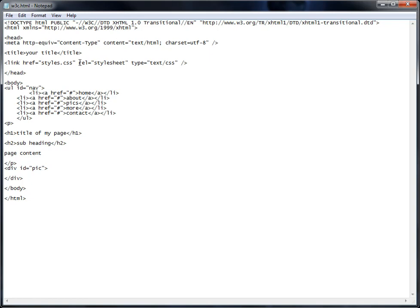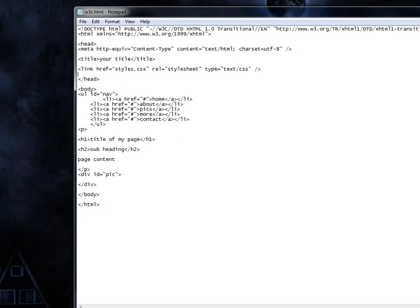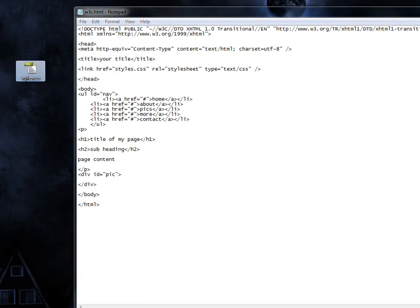And then you have the relation as your stylesheet and the type as text CSS. So this should look familiar because we have that in the internal stylesheet. So that's included as an attribute of the link tag. So now we're linking or calling in the stylesheet into this file here. If you save this and then upload this as well as the stylesheet, you're good to go. And that's how you create an external stylesheet.